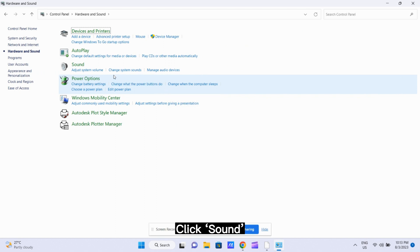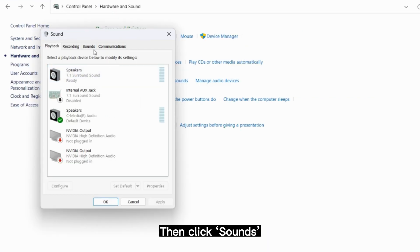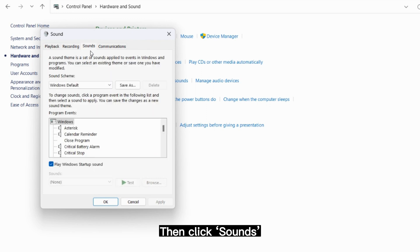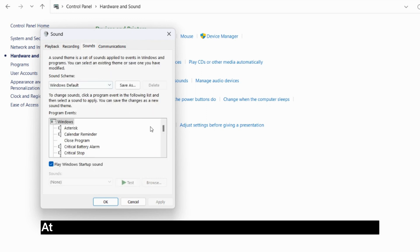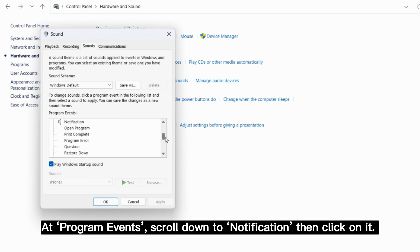Click sound. Then click sounds. At program events, scroll down to notifications then click on it.